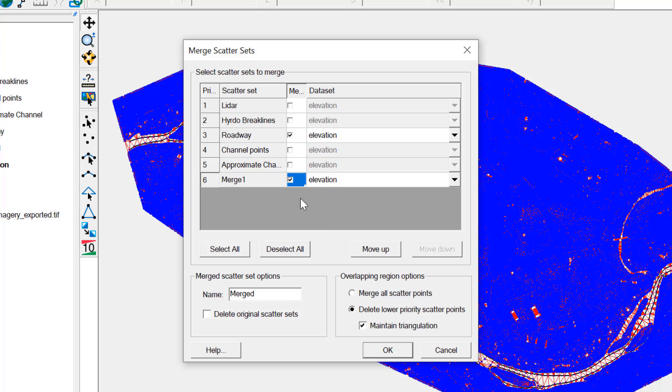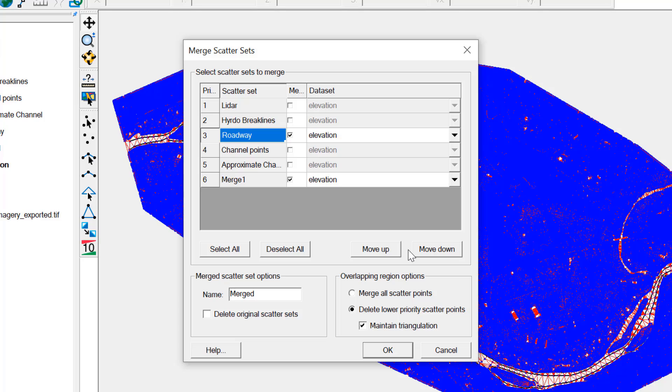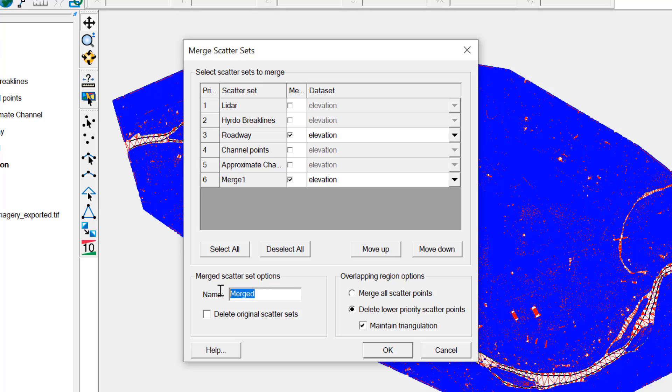In this case, the roadway data overlaps the LiDAR data, which is now in the Merge 1 scatter set. Make sure the higher priority dataset is higher in the list than the lower priority data that will be merged. Move datasets up or down if needed, name the new dataset, and hit OK.